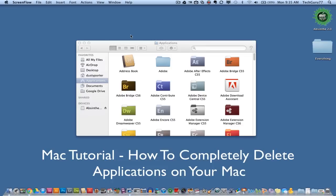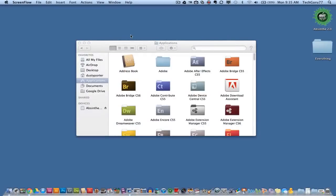Now there's a number of third-party applications that you can either pay for, and there are some that are free that will do this for you, but why would you want to deal with all of that when you can do it within the Finder very easily?